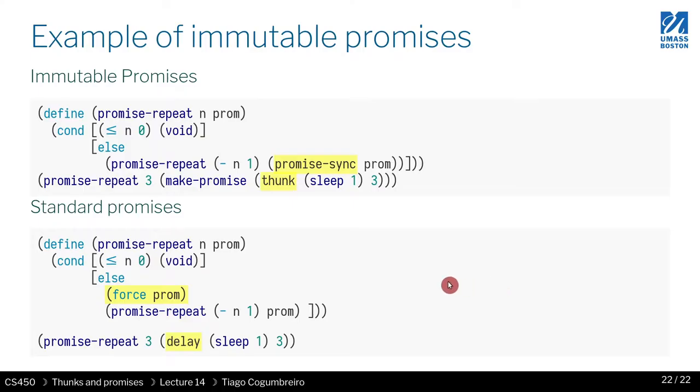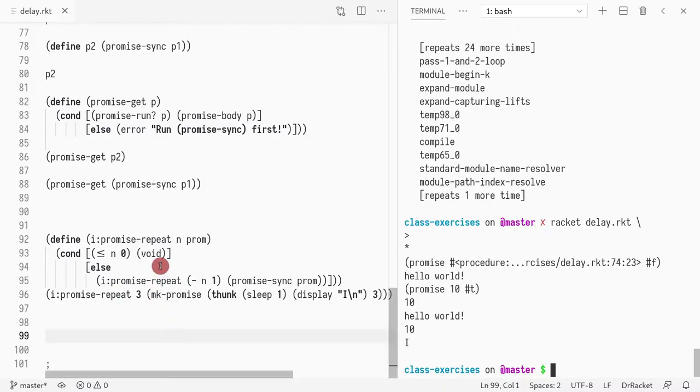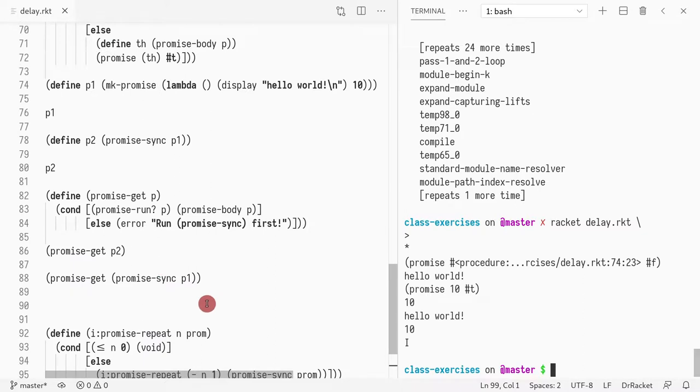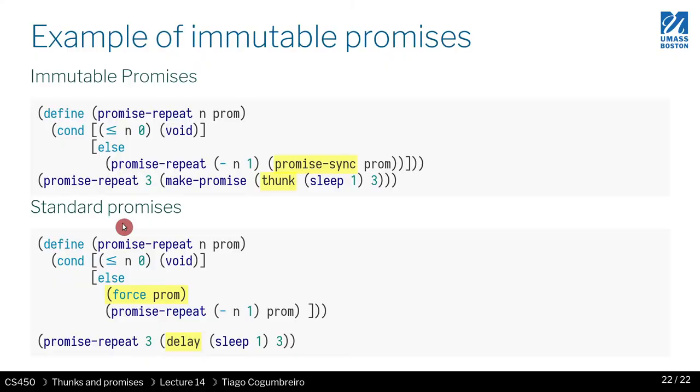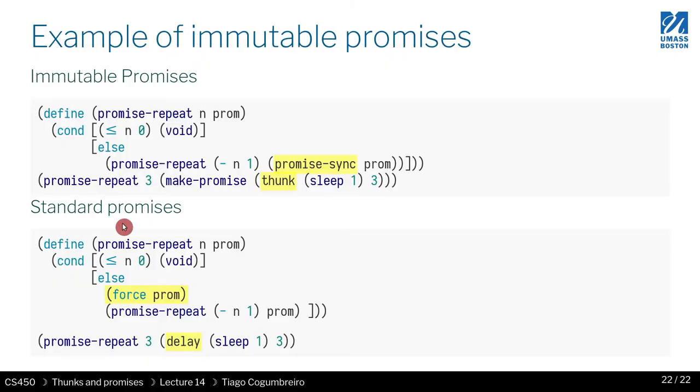So this is how one way of implementing promises, just using immutable data structures. Of course, you have to break it down into two operations, where sync is performing the mutation and get is accessing the results of force. And that's it. I hope you had fun. Hope you have a good weekend and see you next week.